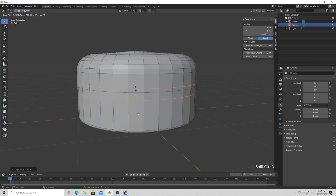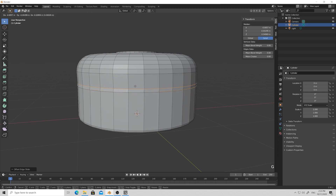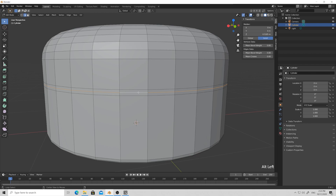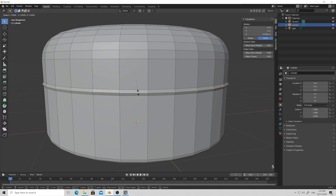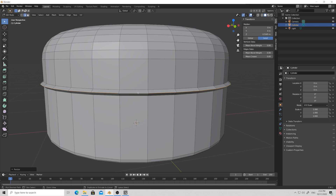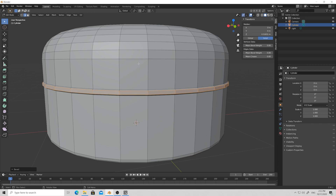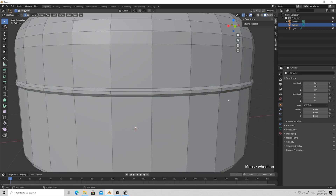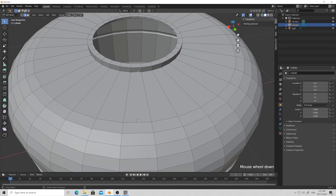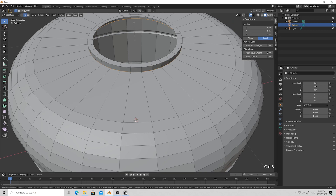Then press Ctrl+Shift+R to get two extra loops from our selected one and just move them a bit. Press G and Z for moving them on the Z axis and make them more toward the center. Then select the central loop and press S, then Ctrl+B and give it a little bevel to reduce the edge. Then press S and Z to scale down a bit on the Z axis so we achieve our main form for the tank.